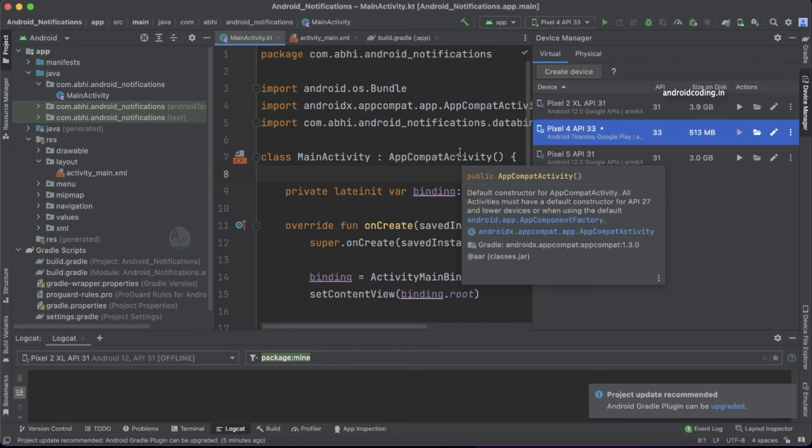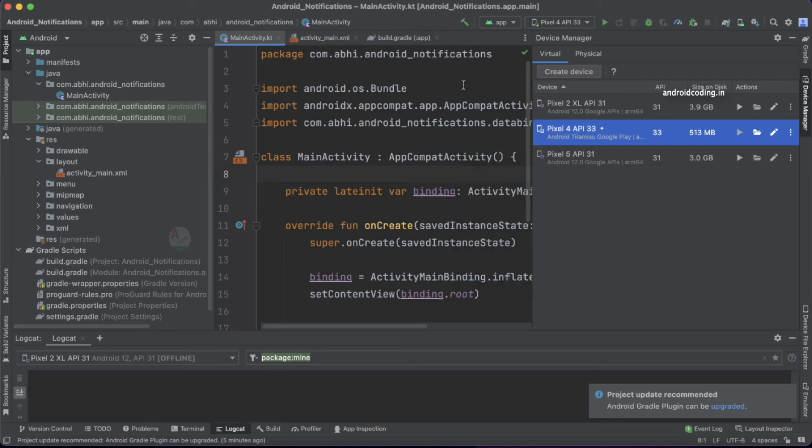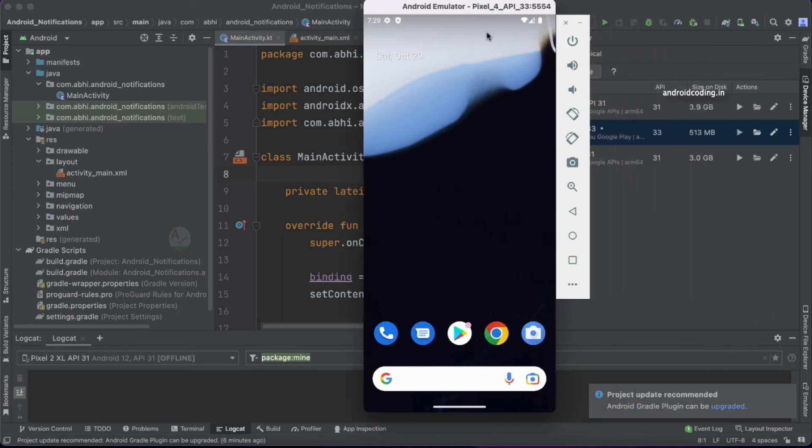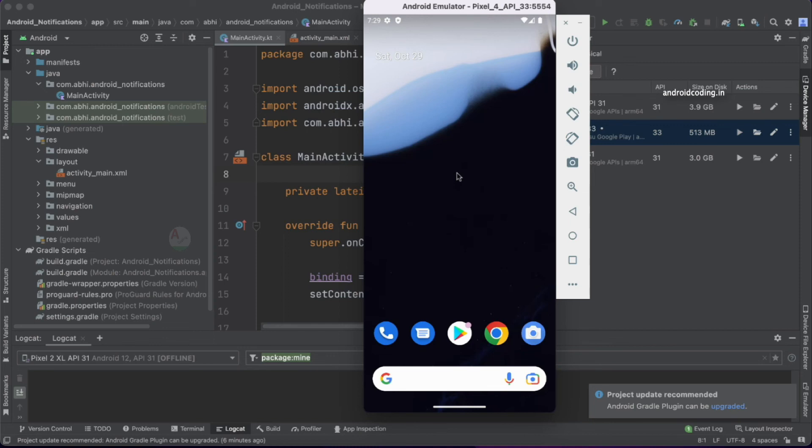In the coming tutorial, we will see how to handle push notifications in Android 13. Starting from Android 13, there is a limitation on push notifications. Till Android 12, push notifications were enabled by default. Starting from Android 13, push notifications are disabled by default, and users should grant permission to receive them. This is the new thing coming up in Android 13, and we will discuss more about it in our next vlog.